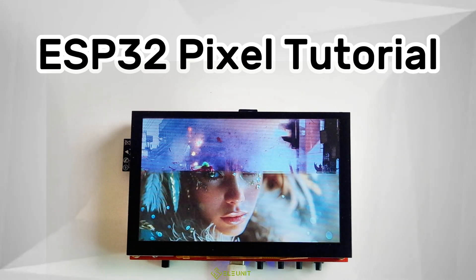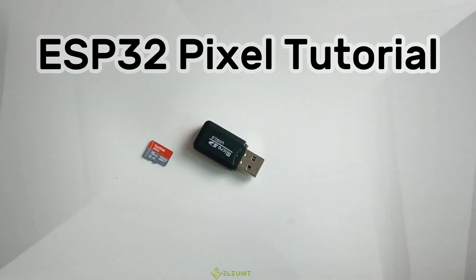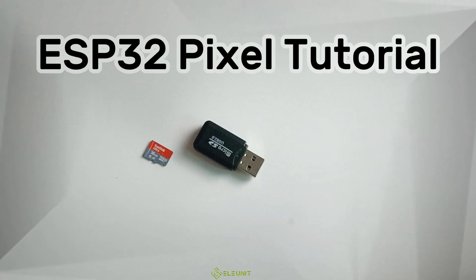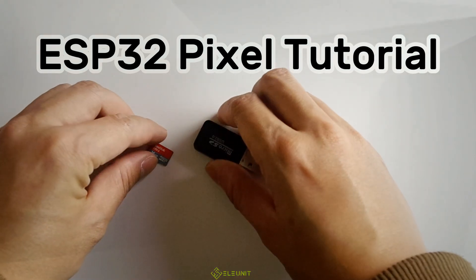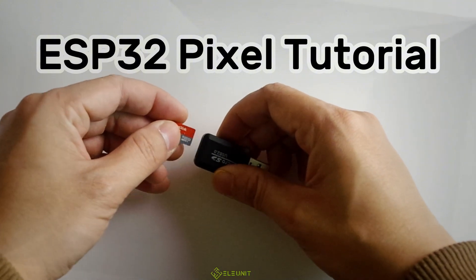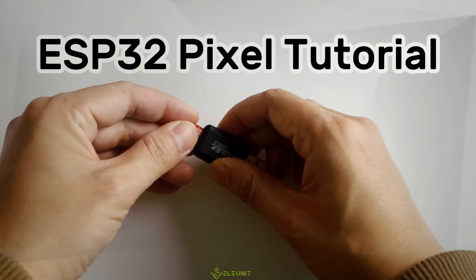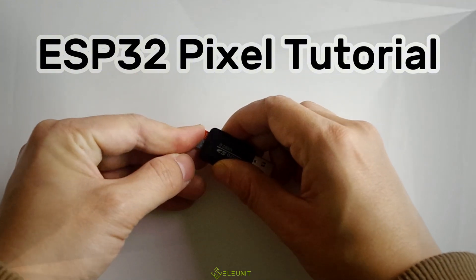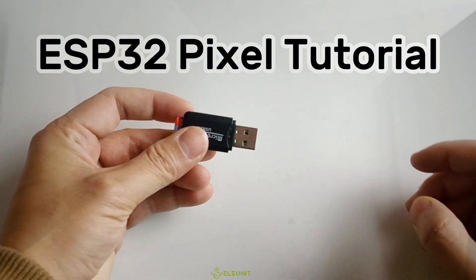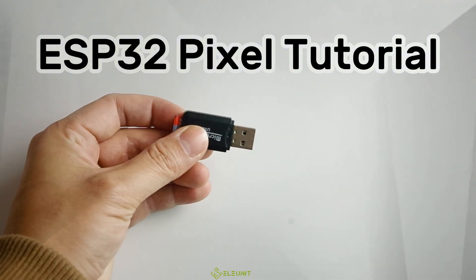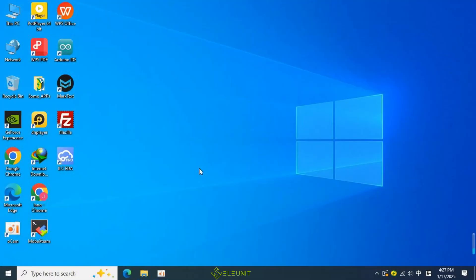Before we begin, we need to prepare two things: an SD card and a card reader. Insert the SD card into the card reader and connect it to the computer so that we can store the images we want to display on the SD card. Now, let's get started with the lesson.